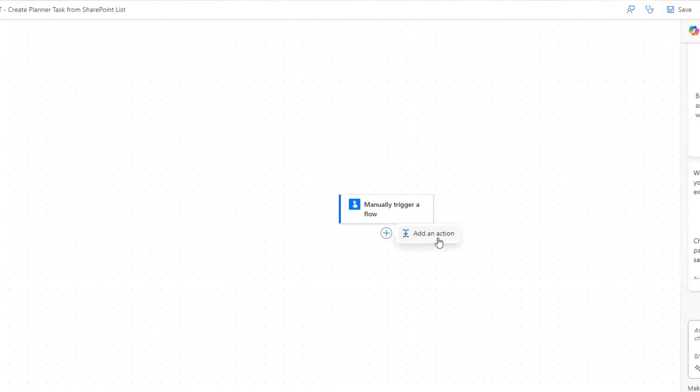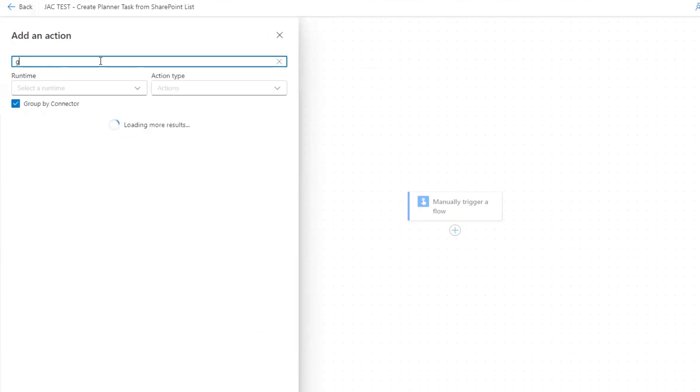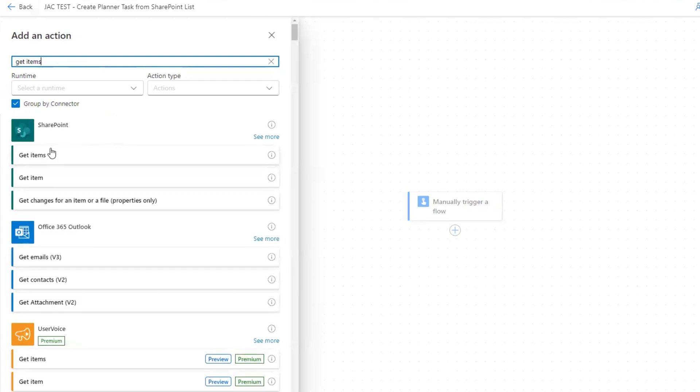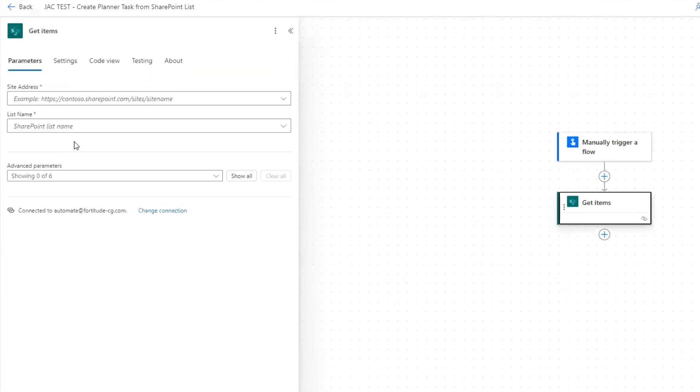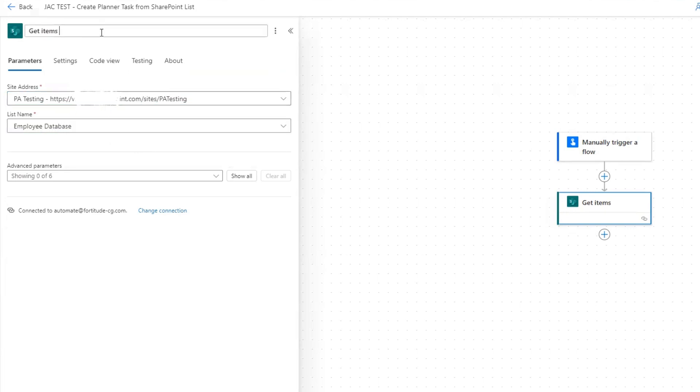The first thing that I'm going to do is get items. I'm literally going to get the details of my list that I was just showing you over in SharePoint. Search for the action called get items. It's this action right here, which is a SharePoint connector. Now here's where we select our site address and then we select our list name. Because this is getting items from this specific list, I'm going to put in the title: get items employee database.